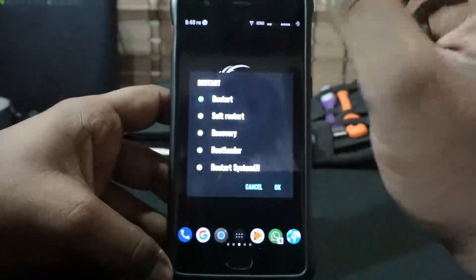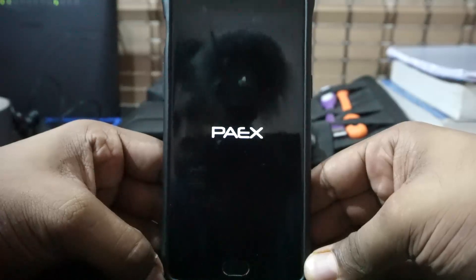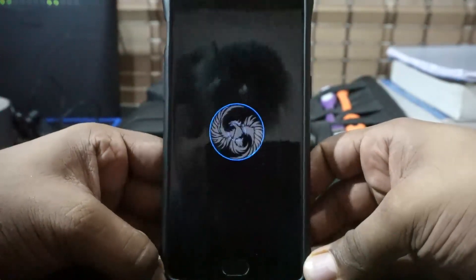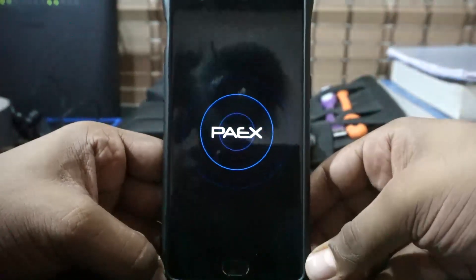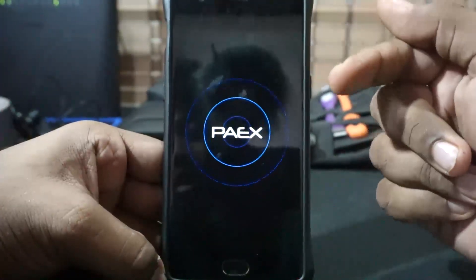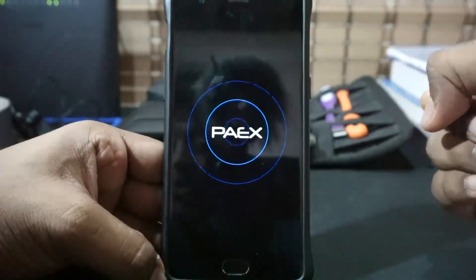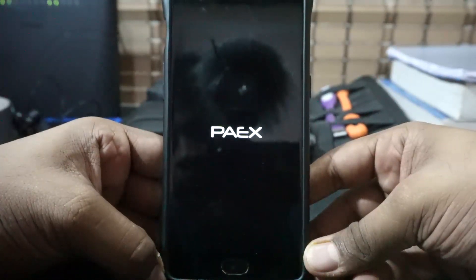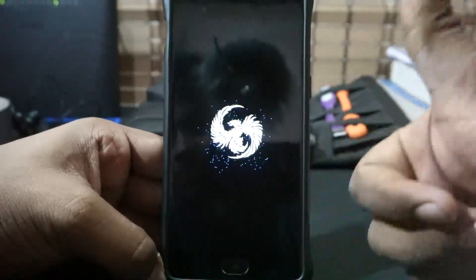Let me show you the boot animation, which is something really cool. Here is the boot animation — it is a unique, minimal, and simple boot animation. It also is an ODEX ROM, so the boot process is much simpler and faster. The tagline is 'Time to Rise, Be Extended.' Pretty cool.